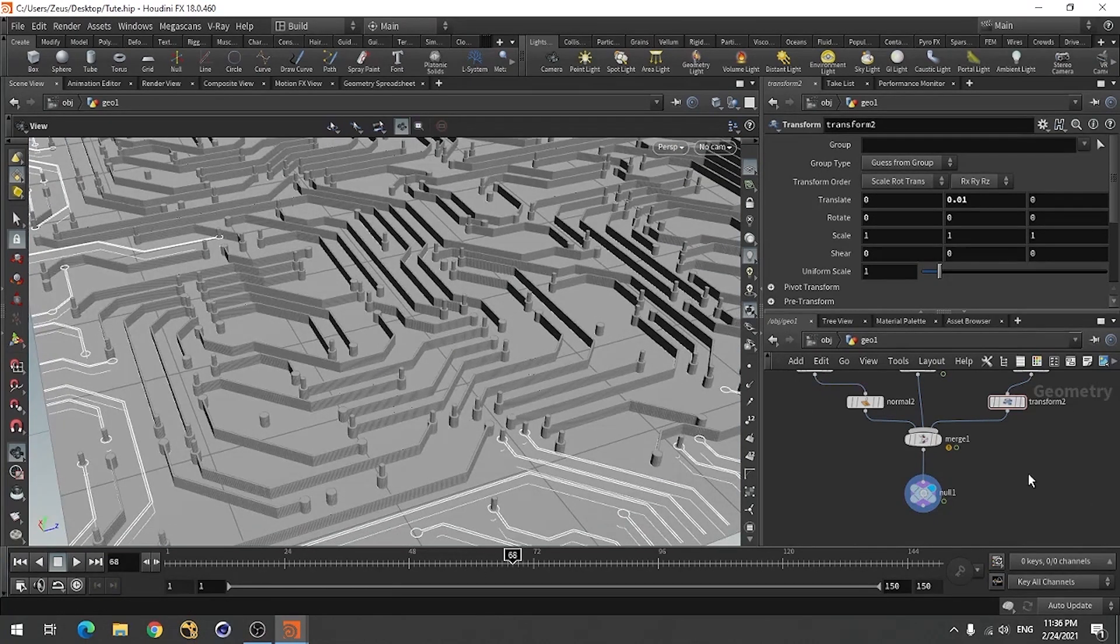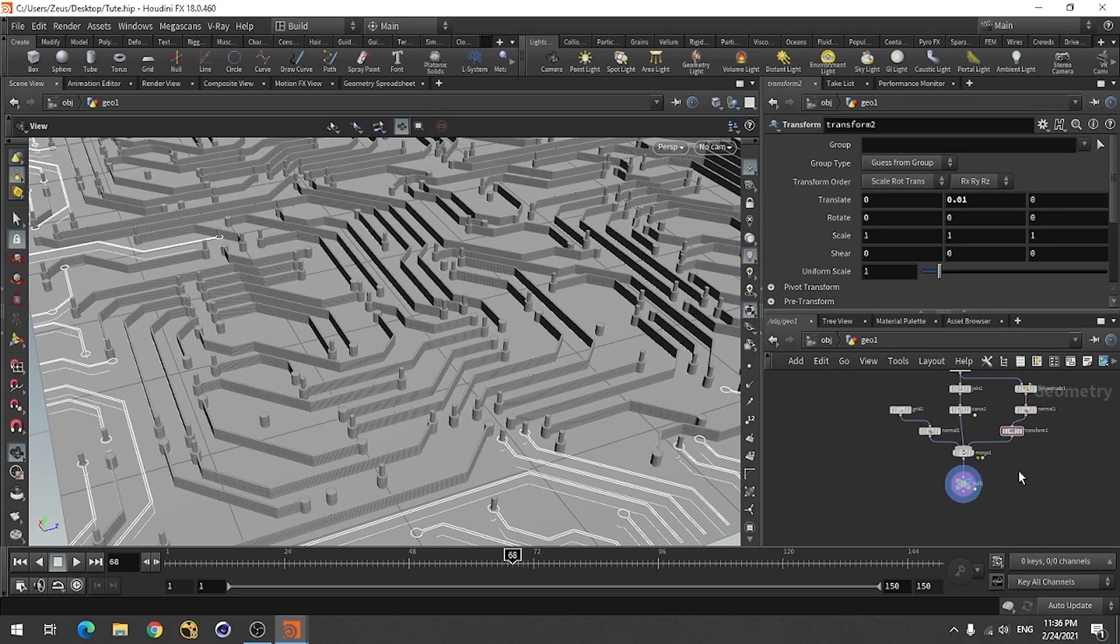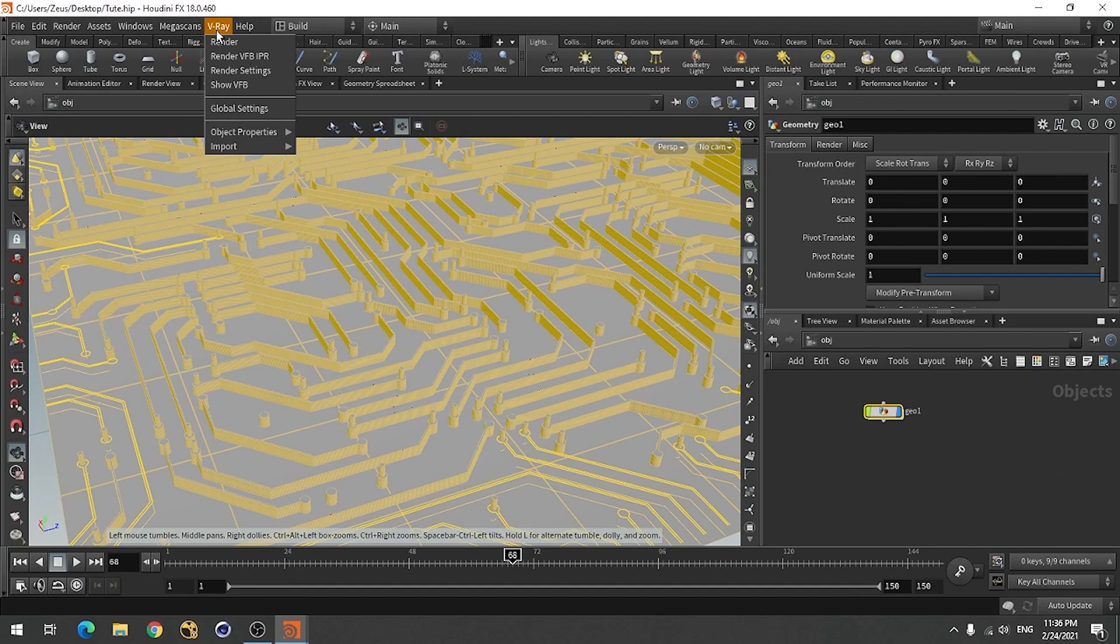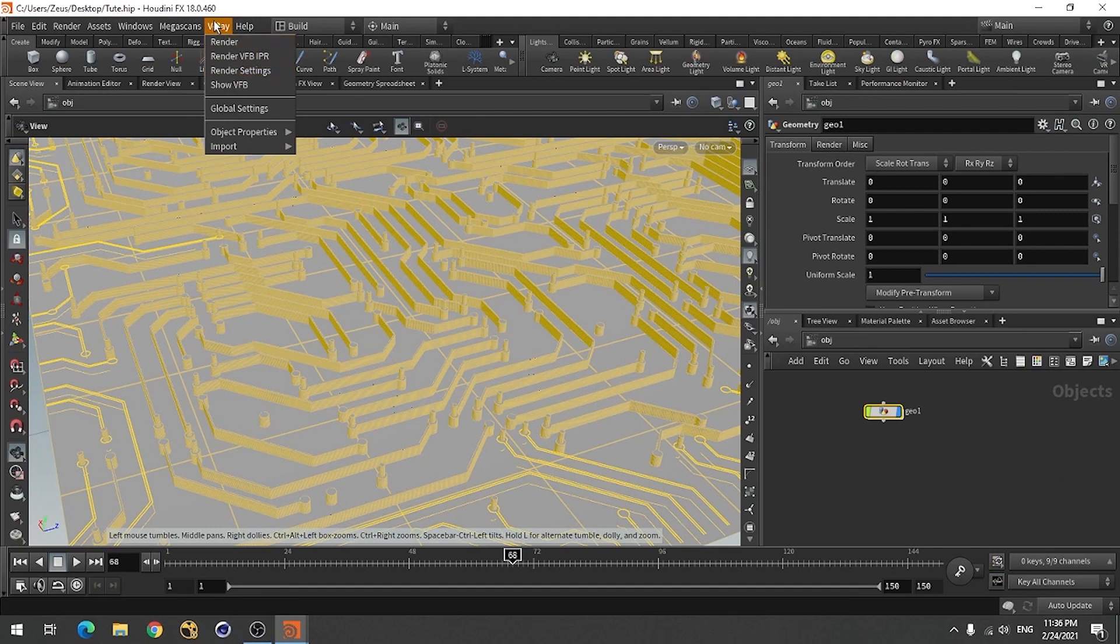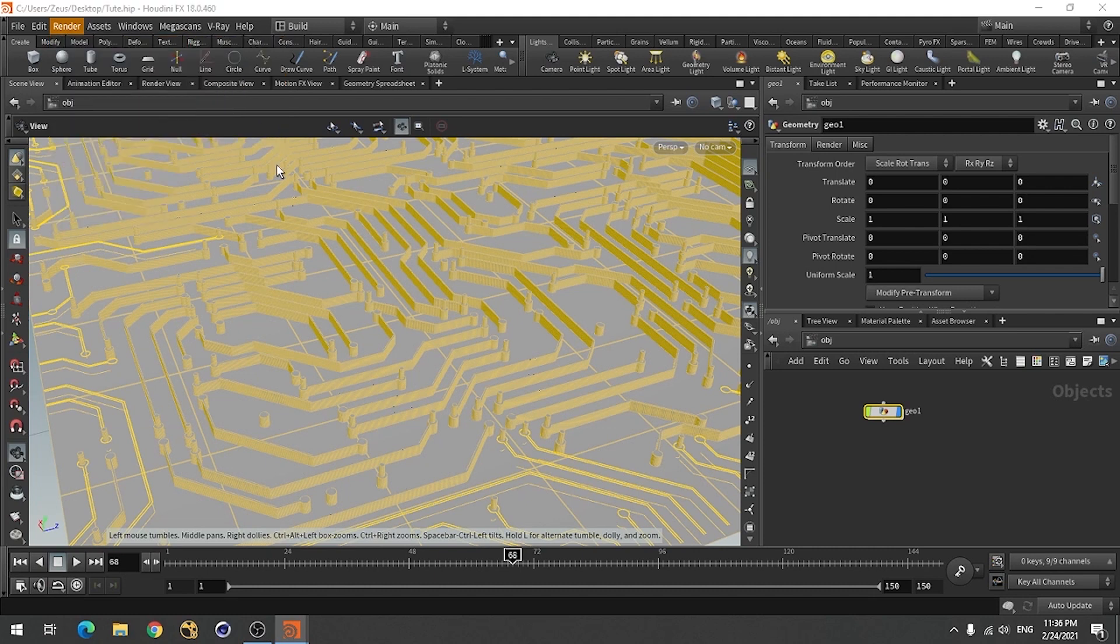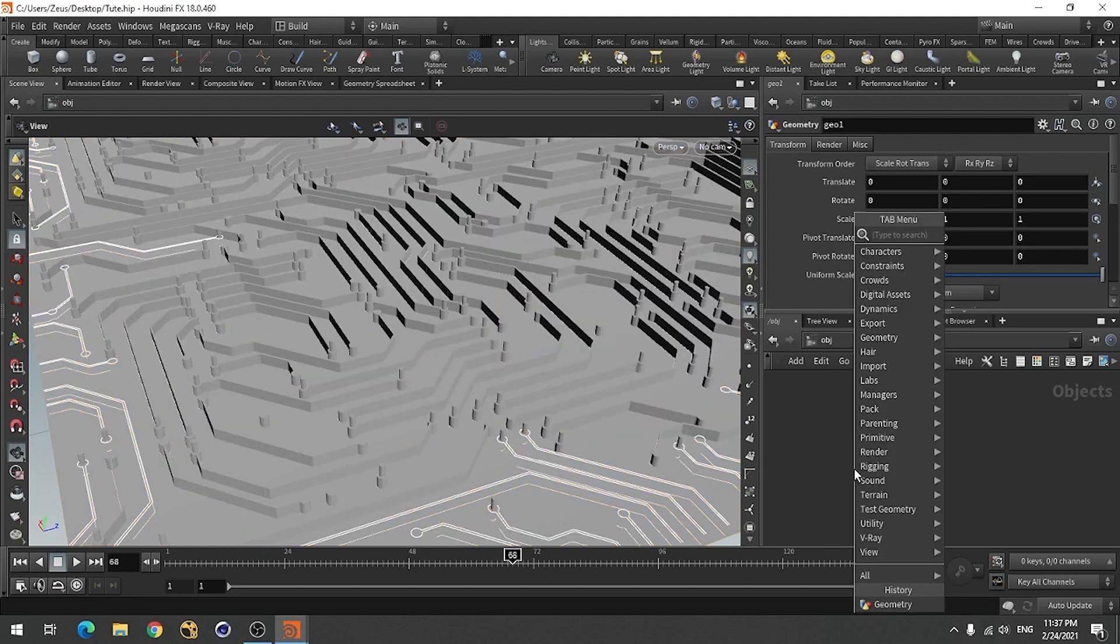Now you can use material node for different sections. Create V-Ray or any material you can use. Mantra also. I'm using V-Ray because it can render faster than Mantra. Create materials.